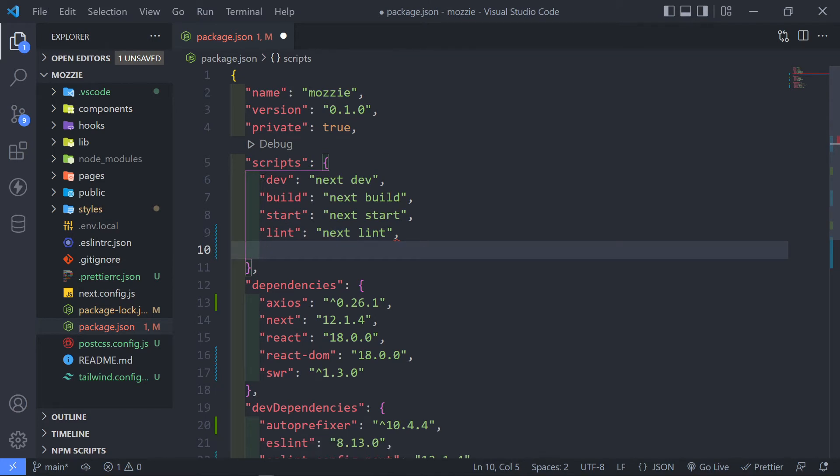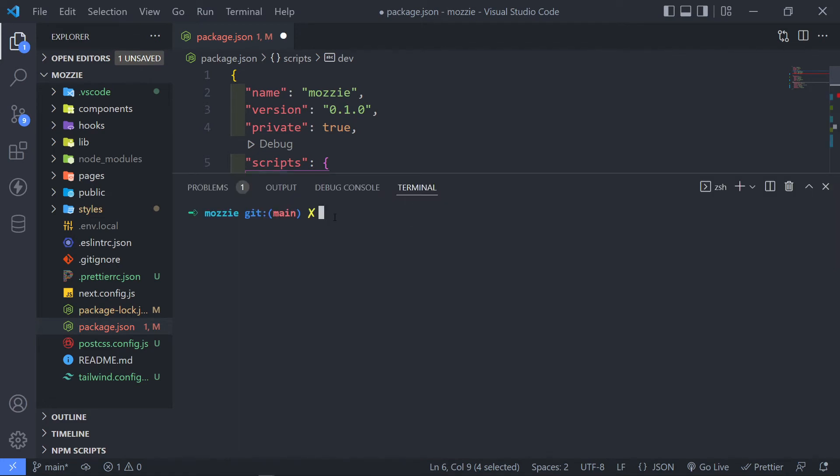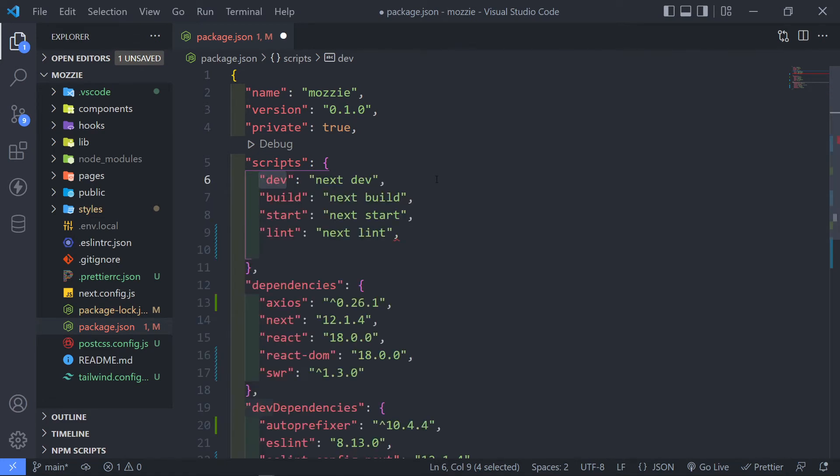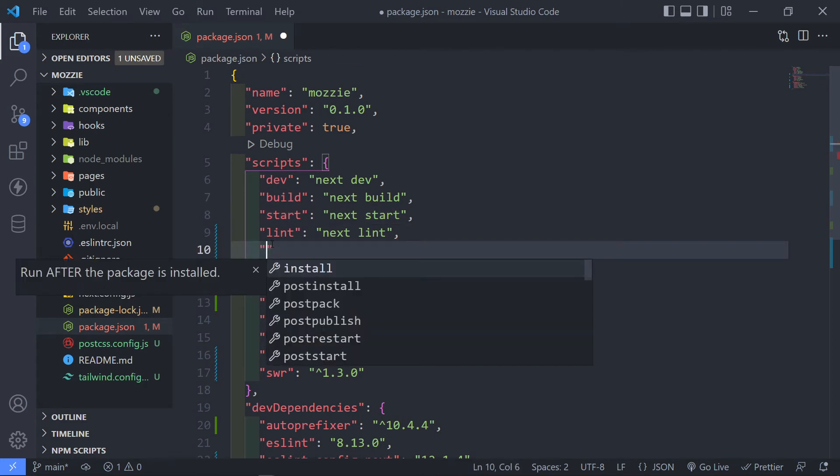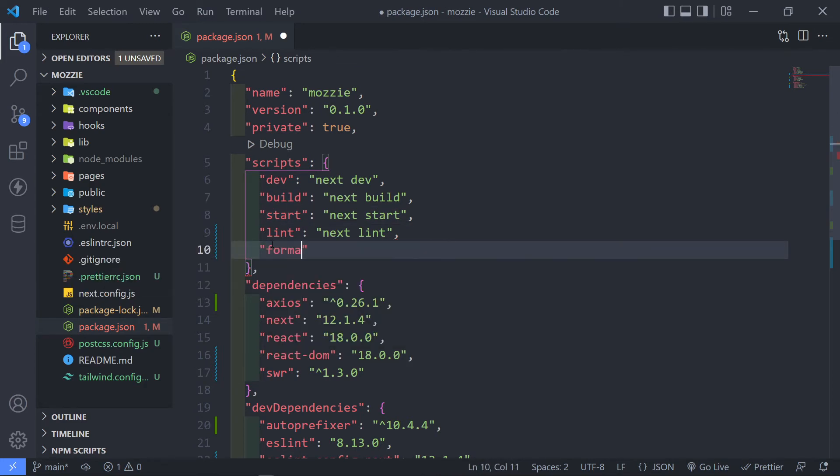As you can see, the scripts right here is the dev scripts. If I go in here, npm run dev, it will run this one right here. npm run build, this one, start, lint, etc. So I'm just going to create my own one called format.